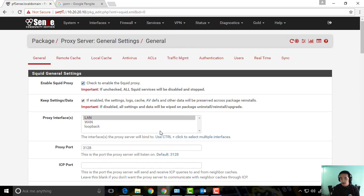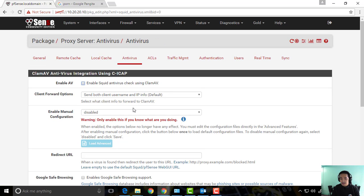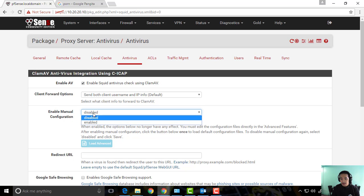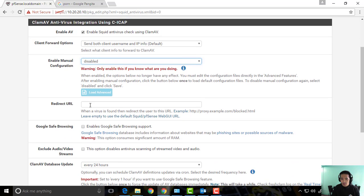Now here you can see on the top, you can click on your antivirus tab. All we need to do is check this one. Leave this one behind because we are on a beginner level configuration. If you know a lot of advanced things, you can enable this one.